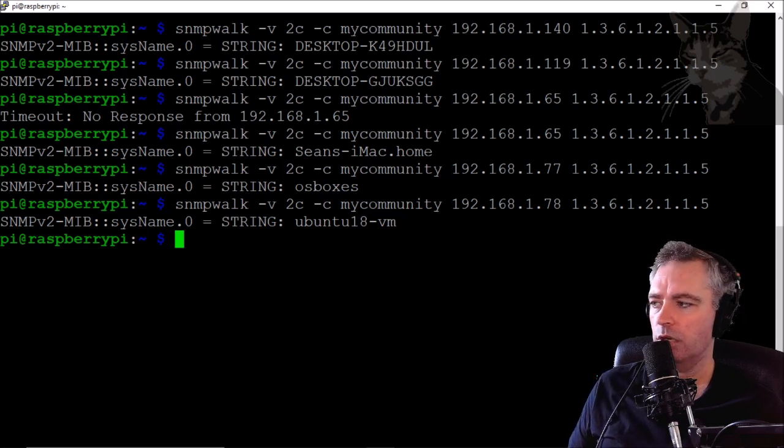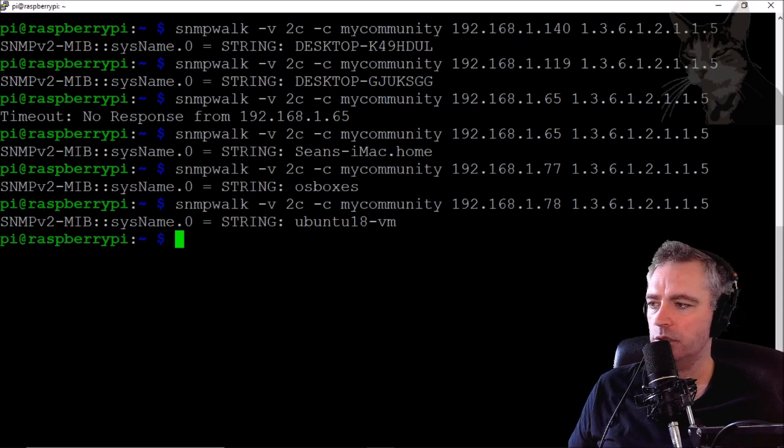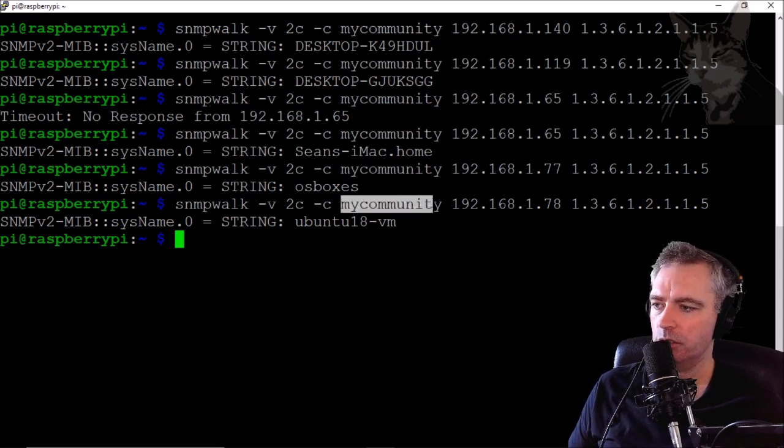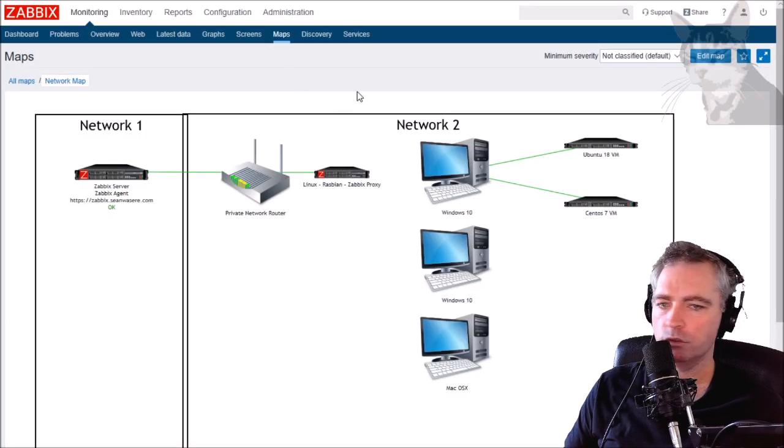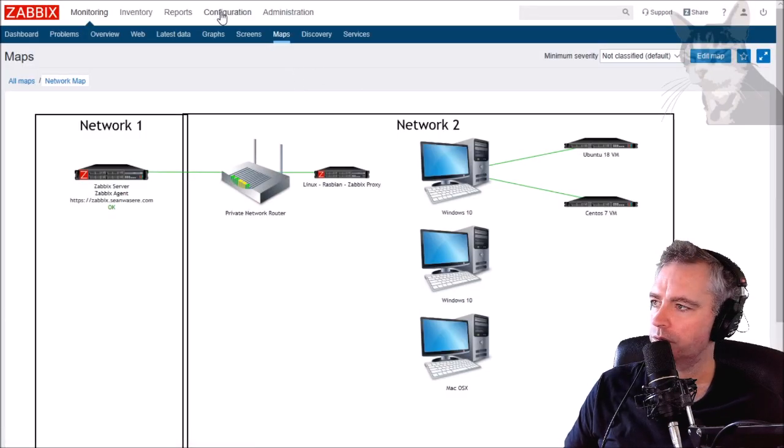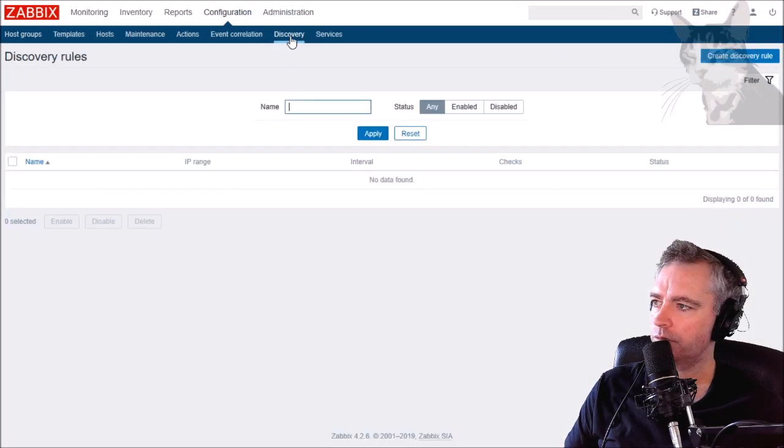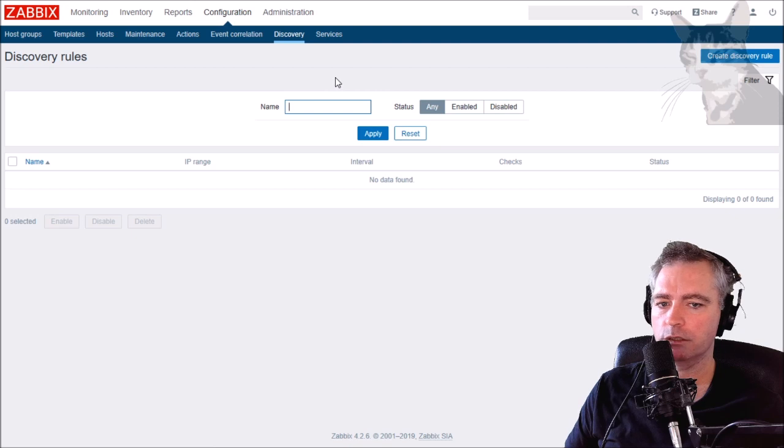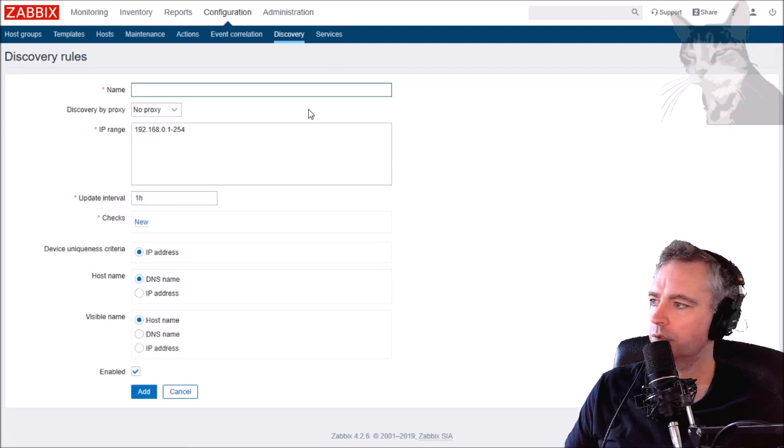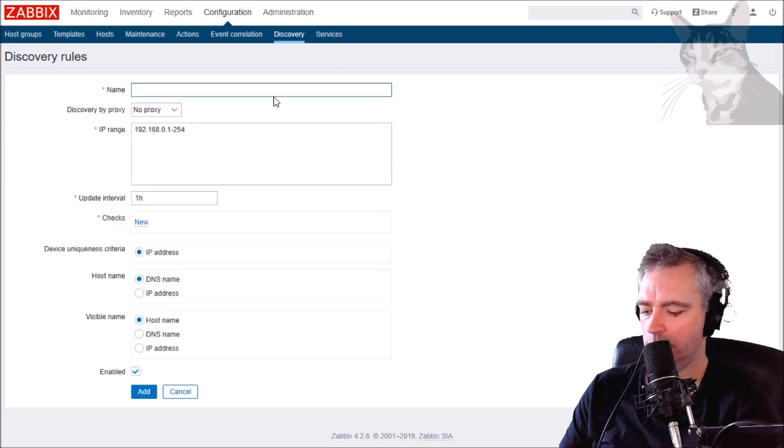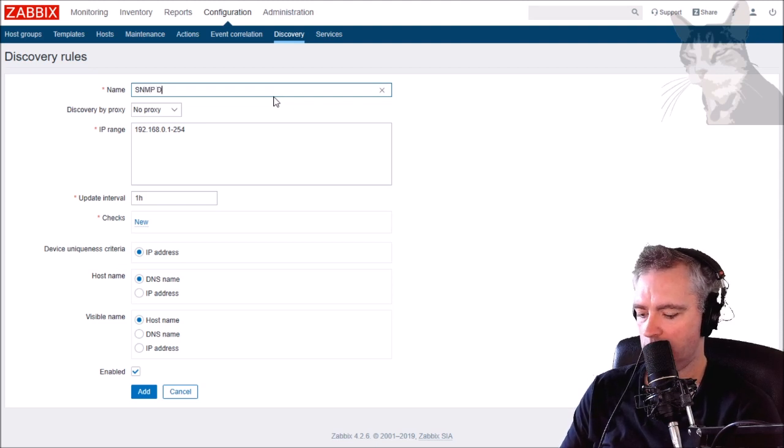They're all responding, SNMP is listening on all of those devices and my Raspberry Pi is able to query those SNMP services. They're all on my community. The first thing I'm going to do is go into Configuration Discovery and create the discovery rule.